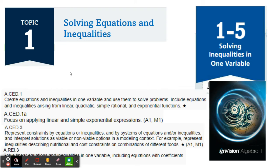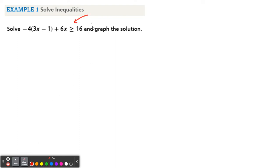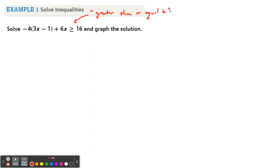So let's tackle the first problem. Solve this inequality: negative four times the quantity three X minus one, plus six X, is greater than or equal to 16. And we're going to graph the solution. This symbol — the Pac-Man, the alligator — eats the bigger thing. If its mouth is pointing to the left, the mouth is the bigger thing, so it's greater than. And the line underneath means or equal to.